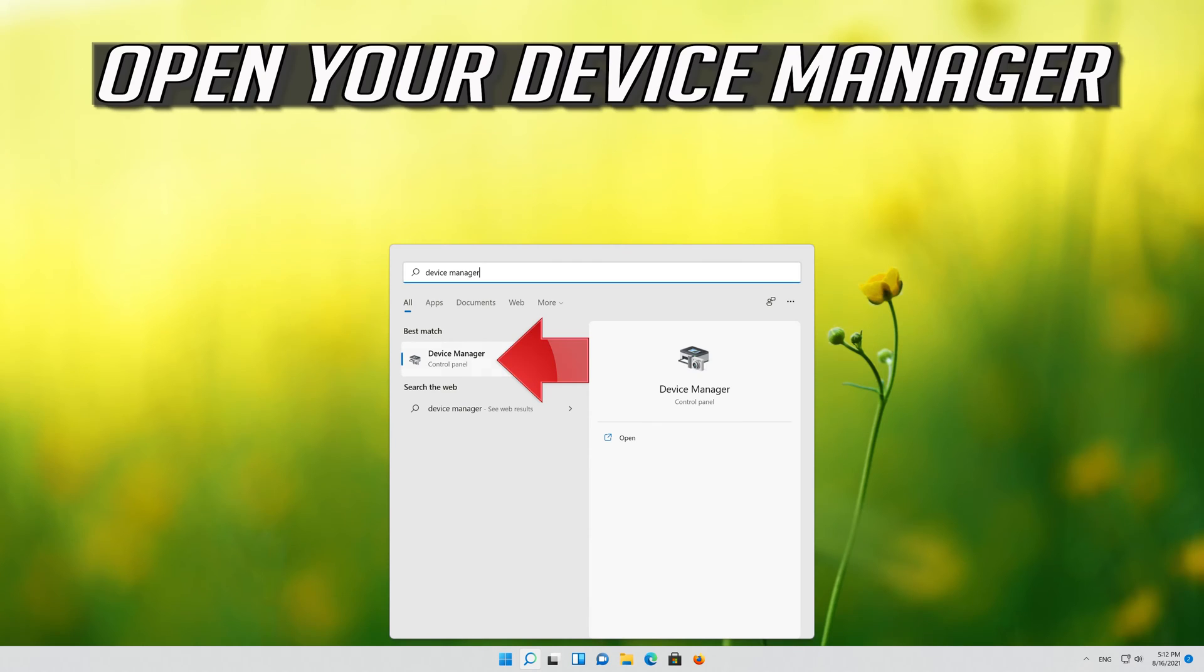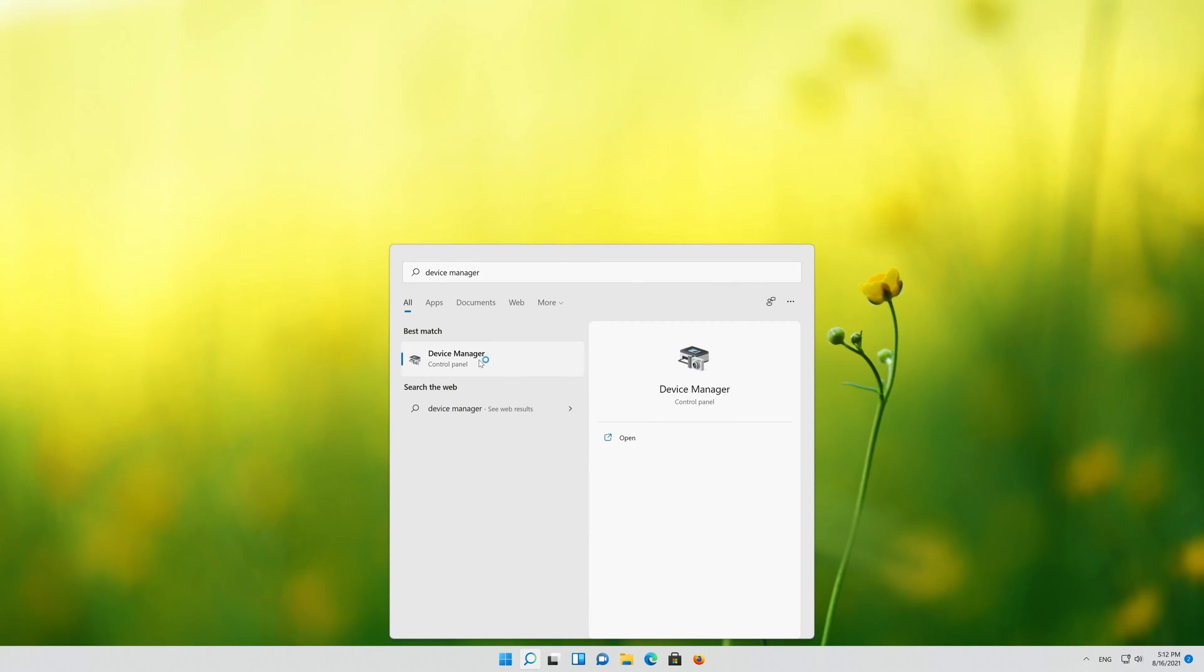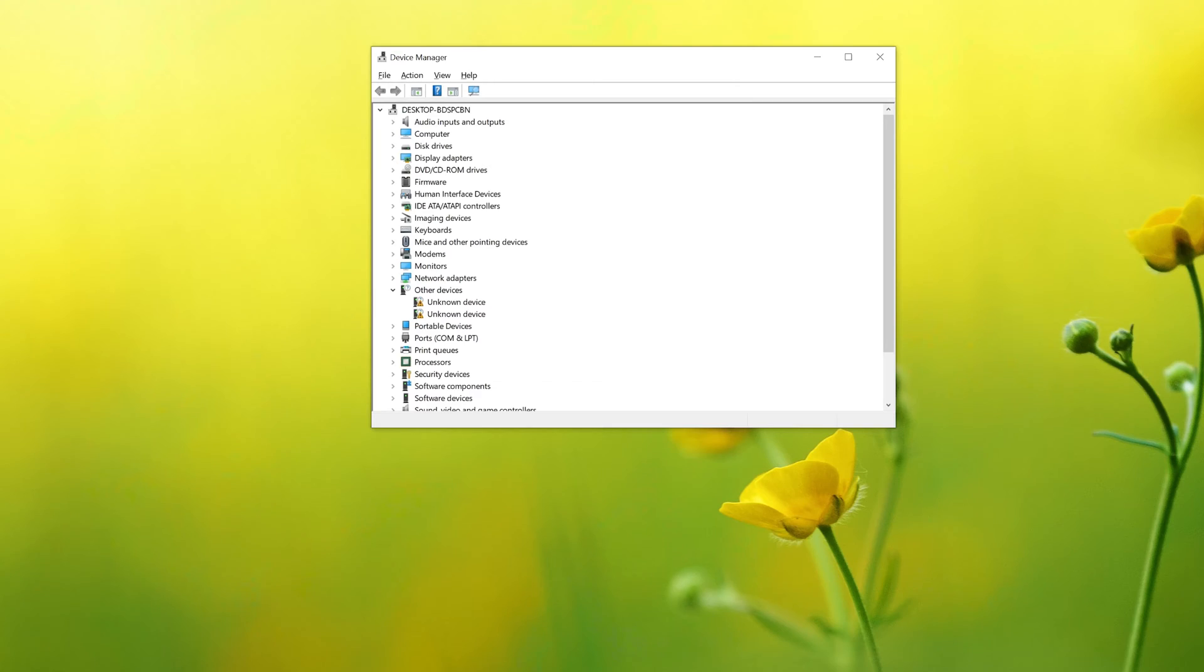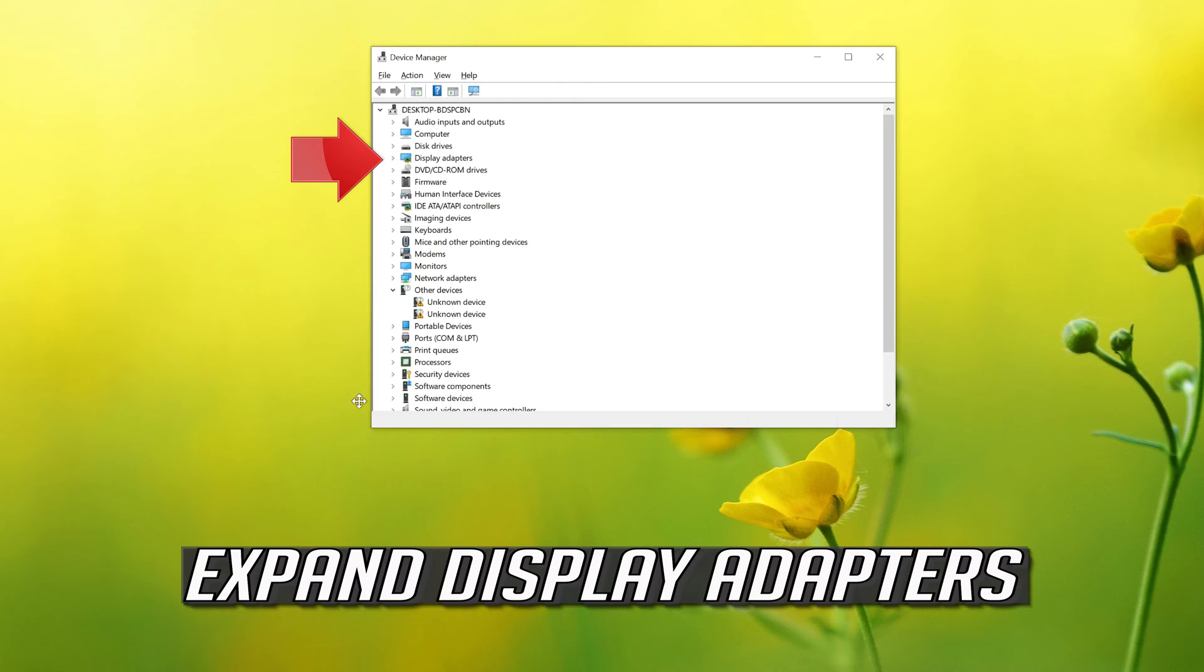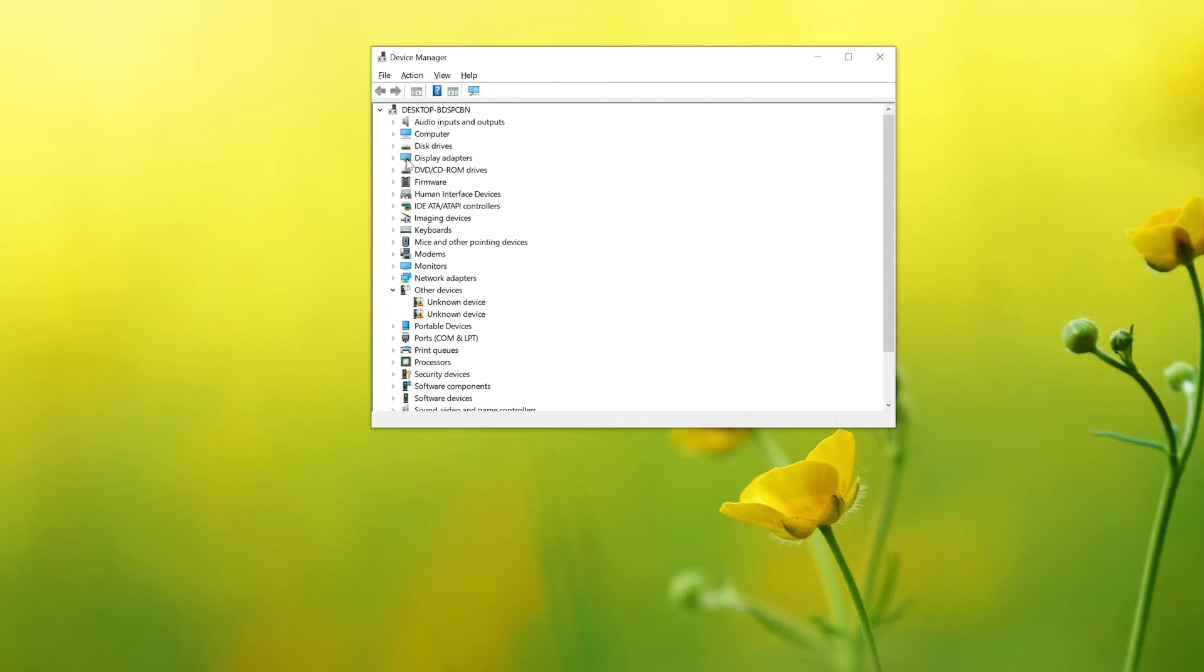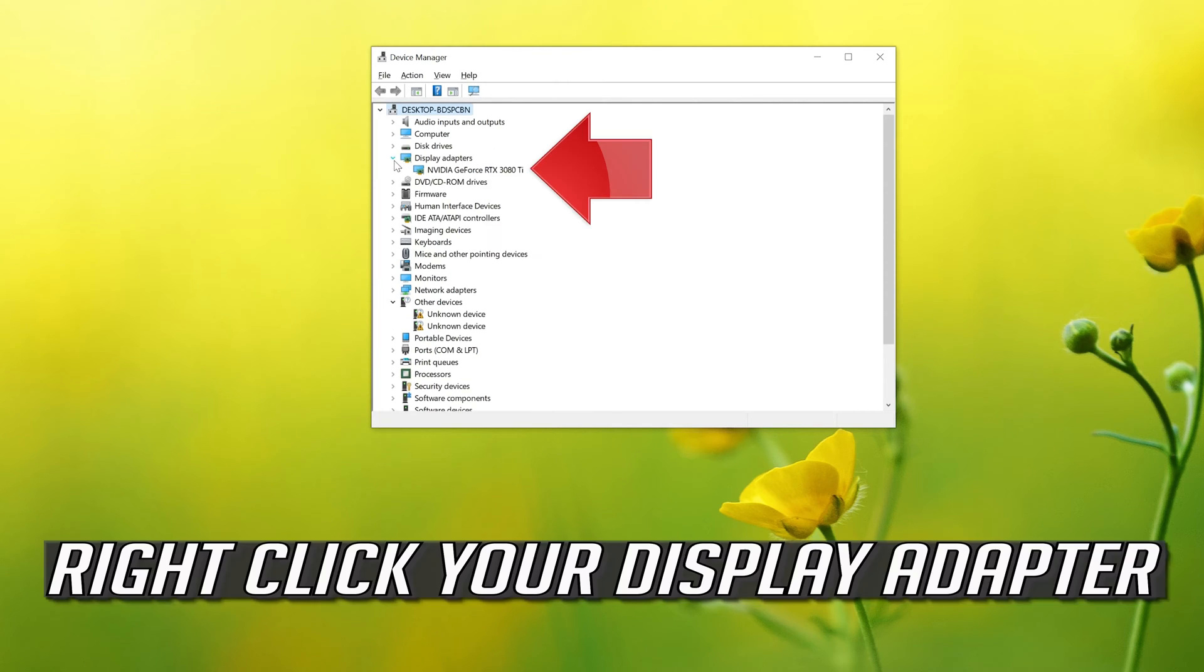Open your device manager. Expand display adapters. Right click your display adapter.